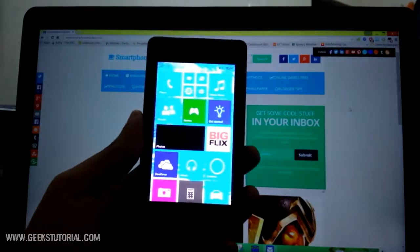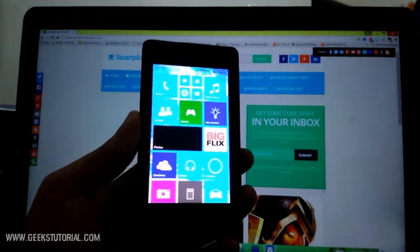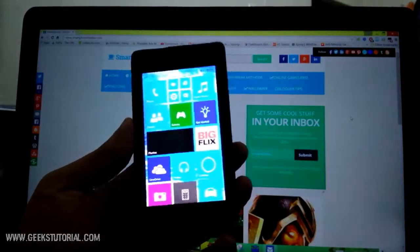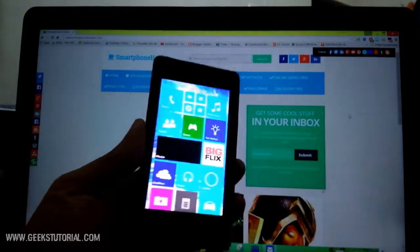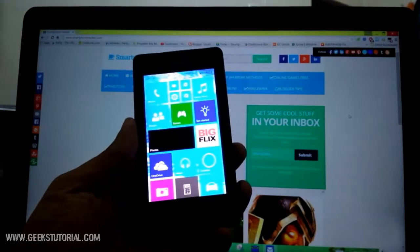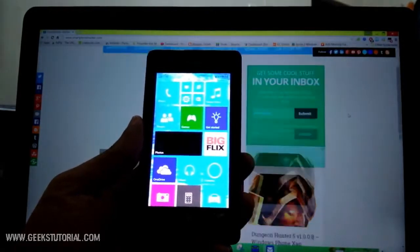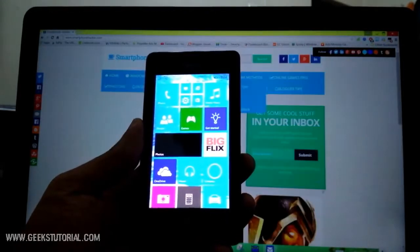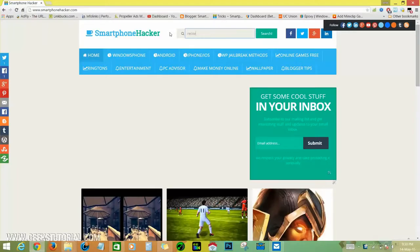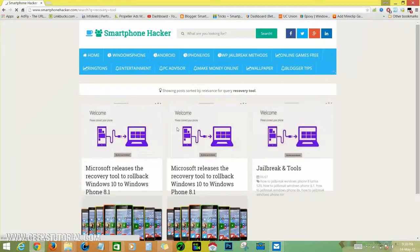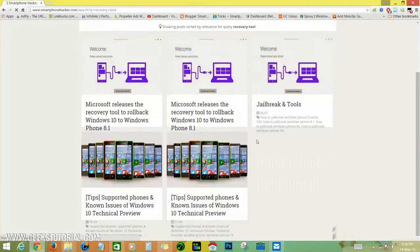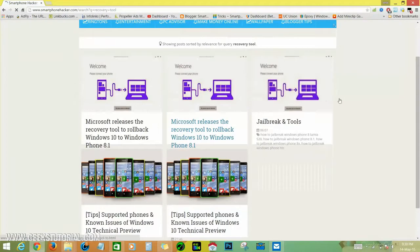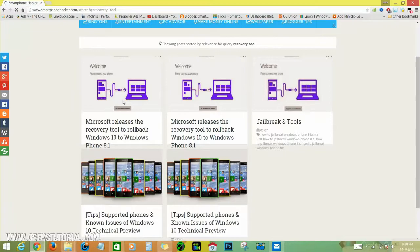Click the link below in the description and go to my website www.smartphonehacker.com, then you need to search Windows Phone recovery tool. Here are some results - click the first one, Microsoft released the recovery tool.